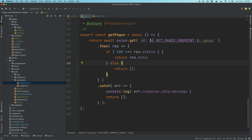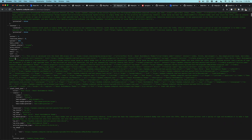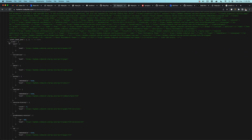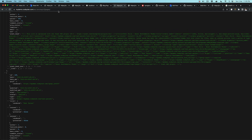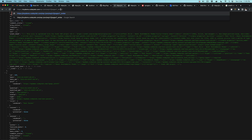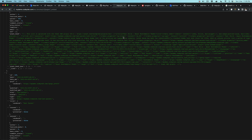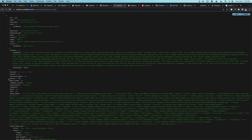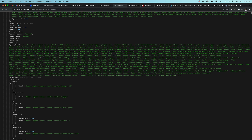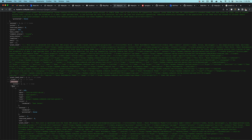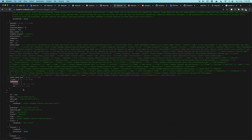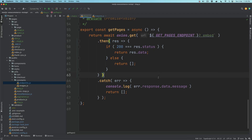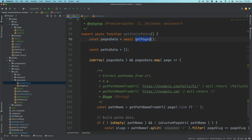Notice I'm using `_embed` in the request. This ensures we get the featured image data — without it, featured image info won't be included in the response. The featured image data is available under the embedded object, so passing `_embed` gives us the source URL for the image.